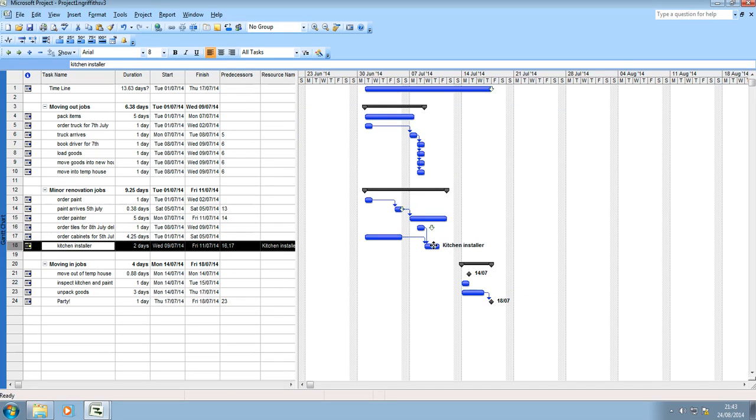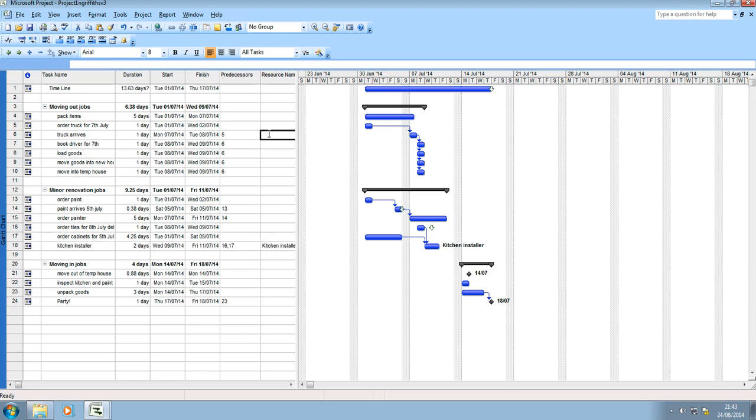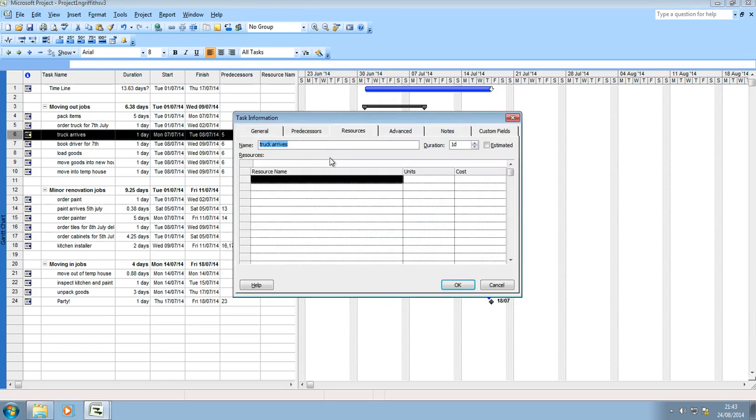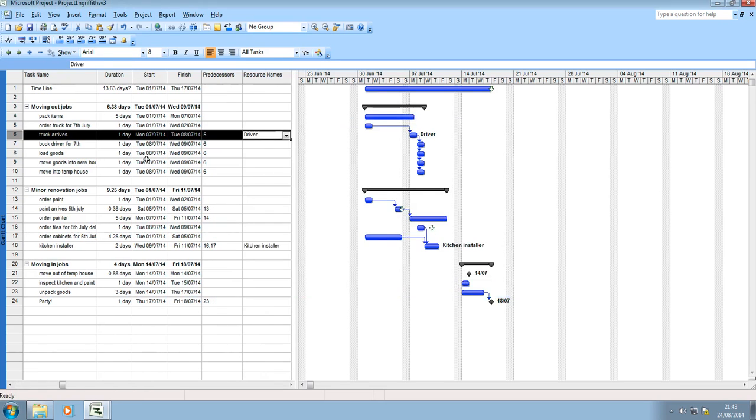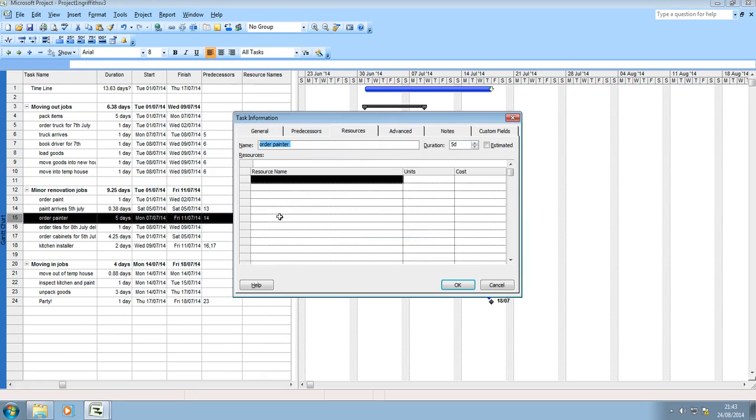The truck arrives, that's going to be the driver so I can put driver against that and again there could be a daily cost. Equally order the painter and he needs five days so I can click the drop down box and there's the painter.